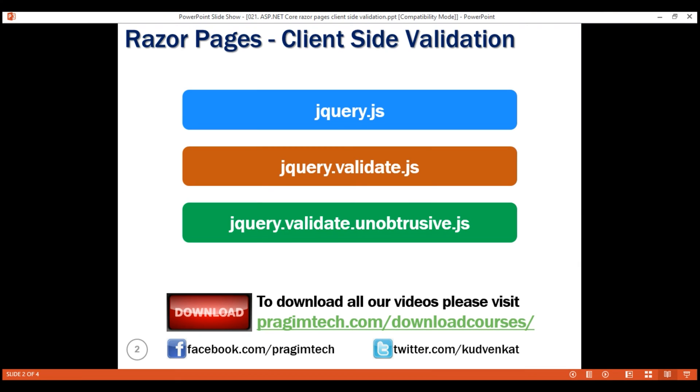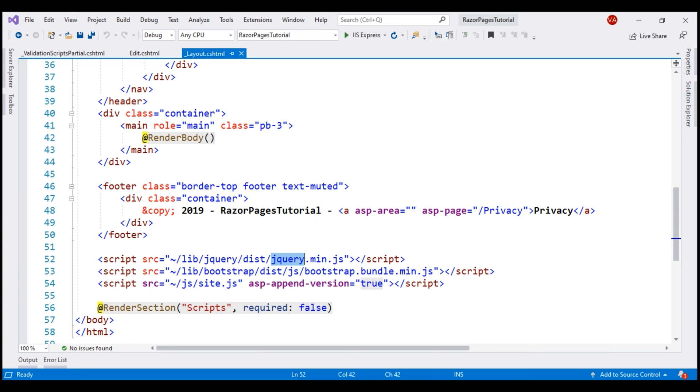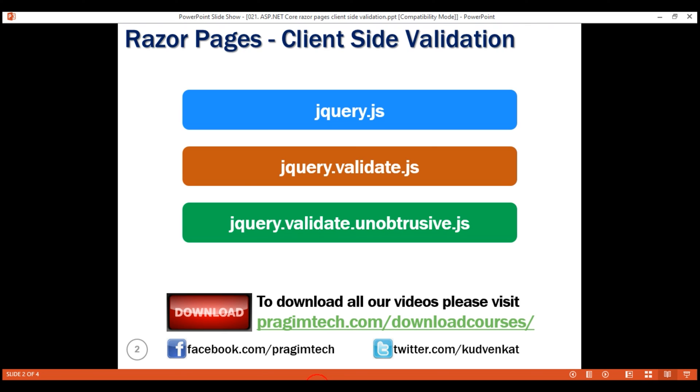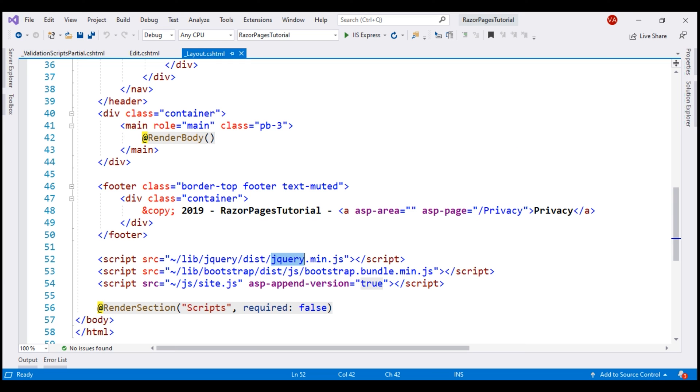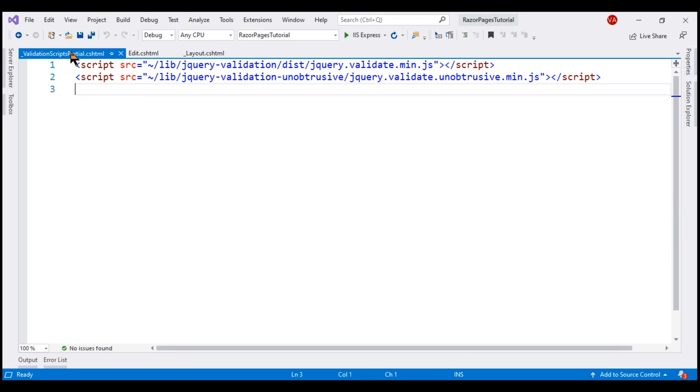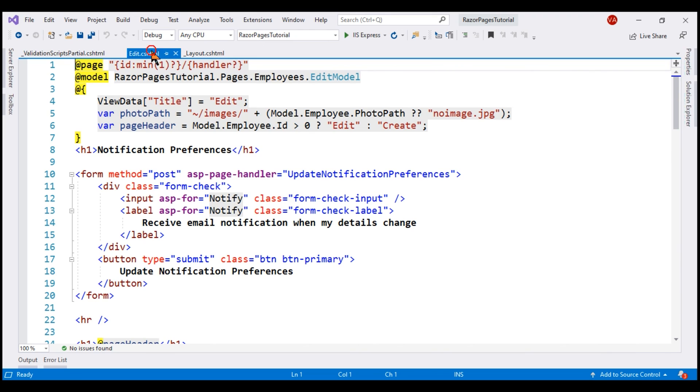The first script file, jQuery, is already loaded by the layout view. This means we only have to load these two other script files and the code required for that is already present within this partial view. So, to have these two files loaded, we have to render this partial view from our Edit Razor page.